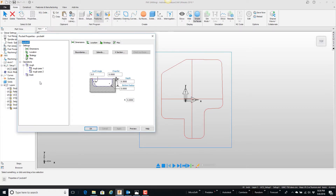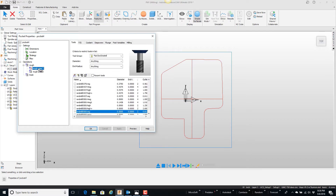And if you notice here, and this is the default on a brand new install, that for rough it has rough pass 1 and rough pass 2. If I take a look at rough pass 1, you can see the tool is a half inch end mill. And then rough pass 2 is a 7/16ths.